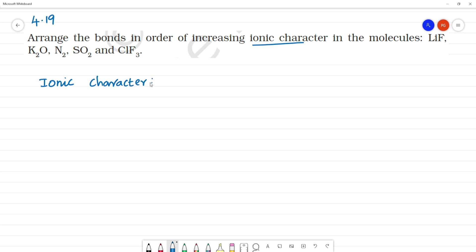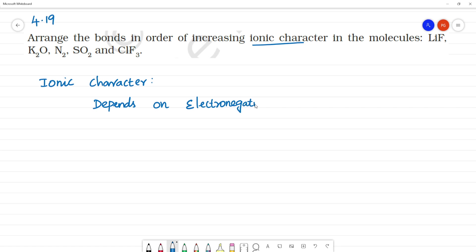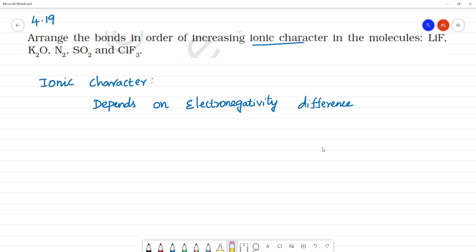What is ionic character? Ionic character depends upon the electronegativity difference between the constituent ions. It depends on the electronegativity difference between the constituent ions.